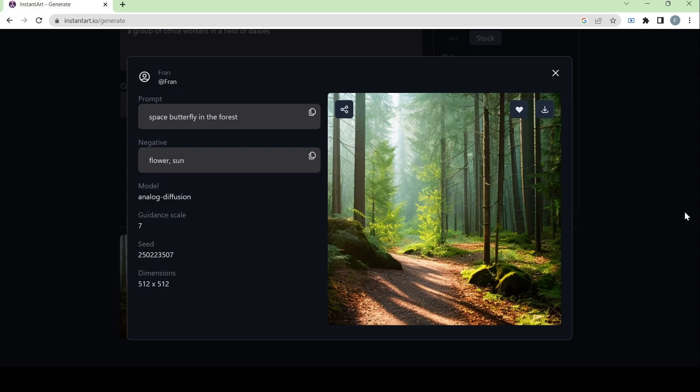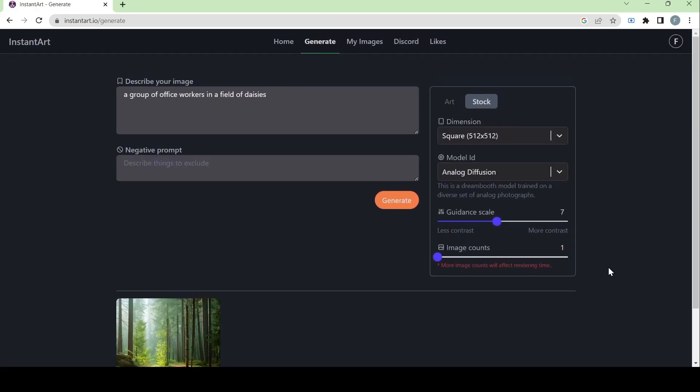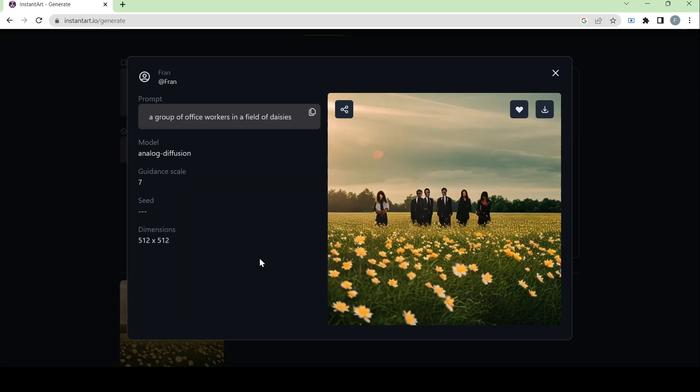So this is what it looks like if you use the stock category or option in the AI art generator. Now let's also try to generate this prompt right here, which is a group of office workers in a field of daisies. So this is what the image looks like if we try to generate people in it.